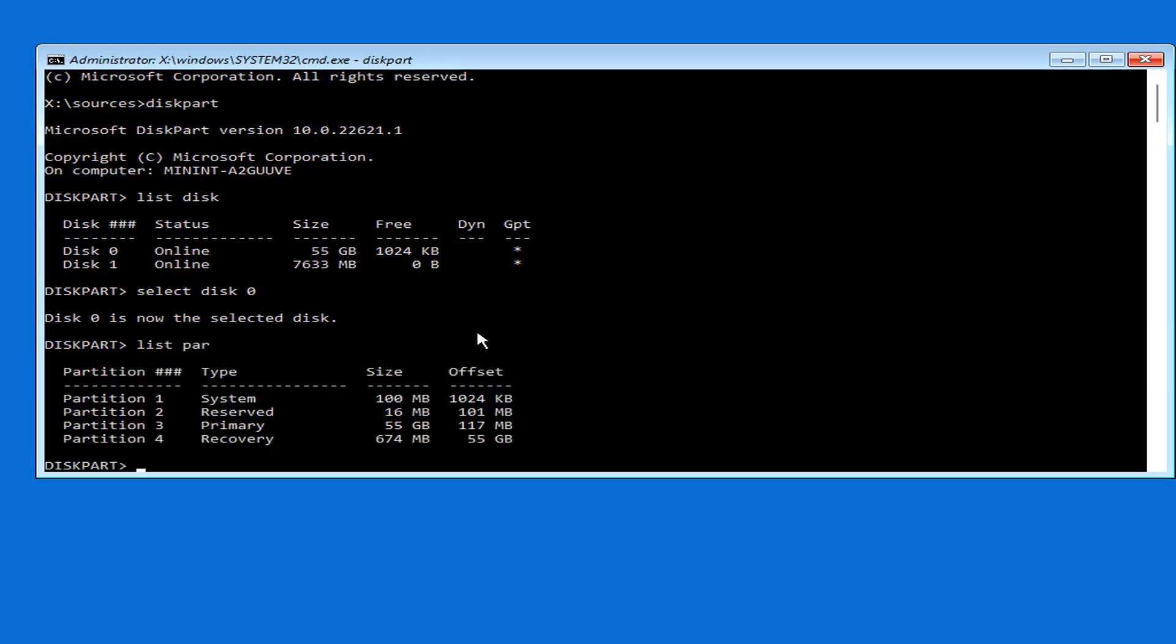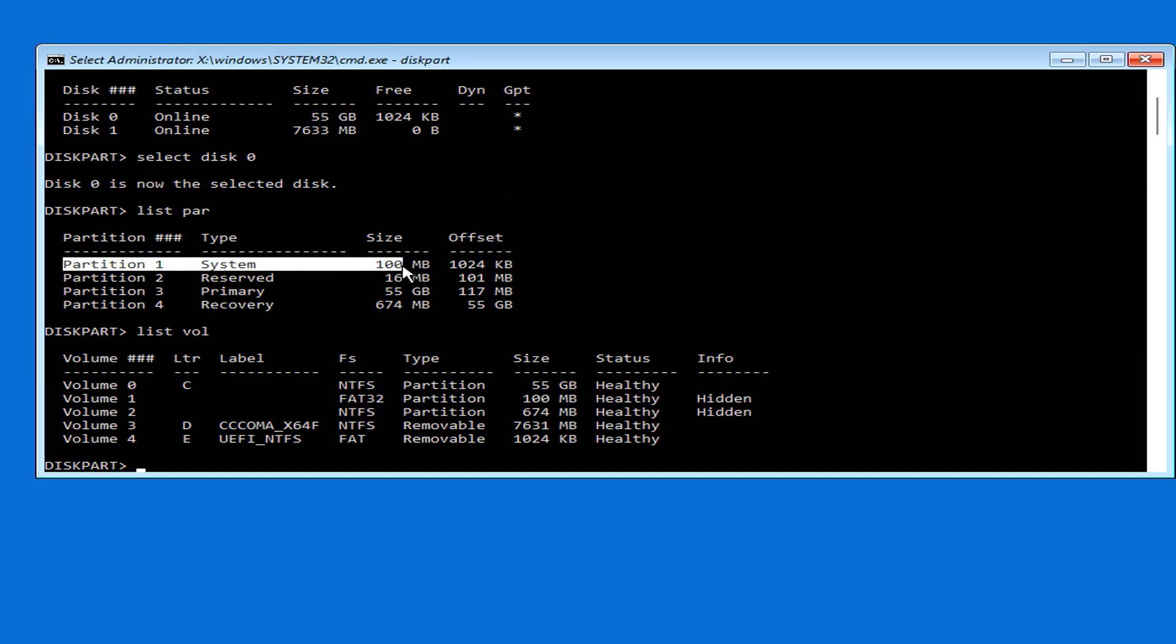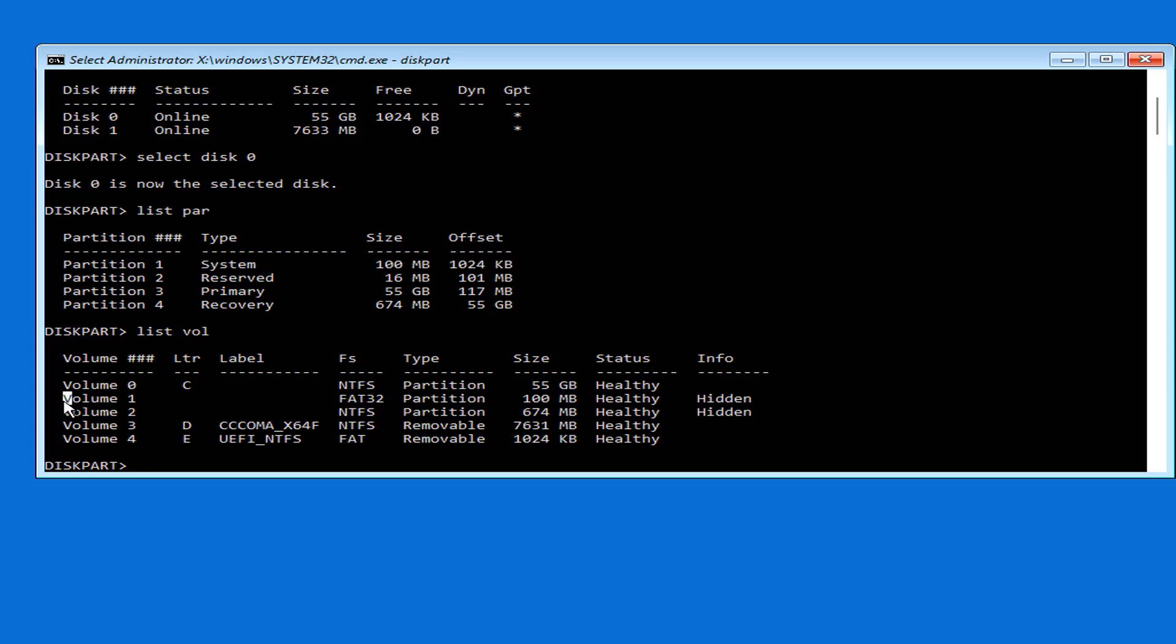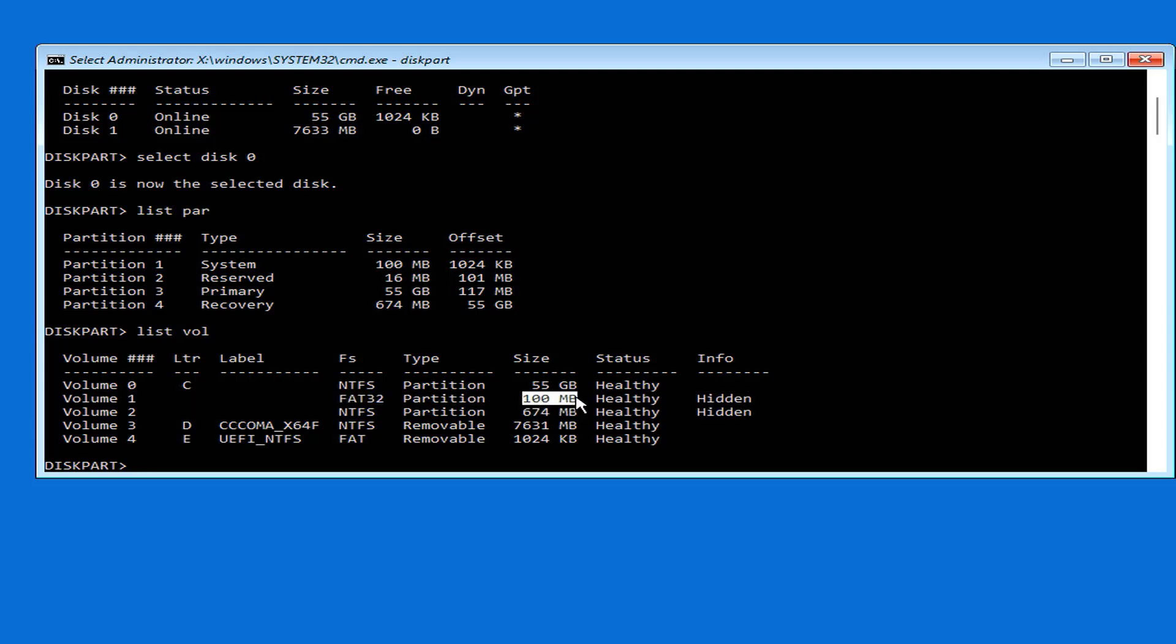Among the partitions you are interested in is the one of type system. This is the partition that needs to be repaired to successfully boot Windows. It's 100 megabytes in size and it's hidden. This partition has an index of 1.